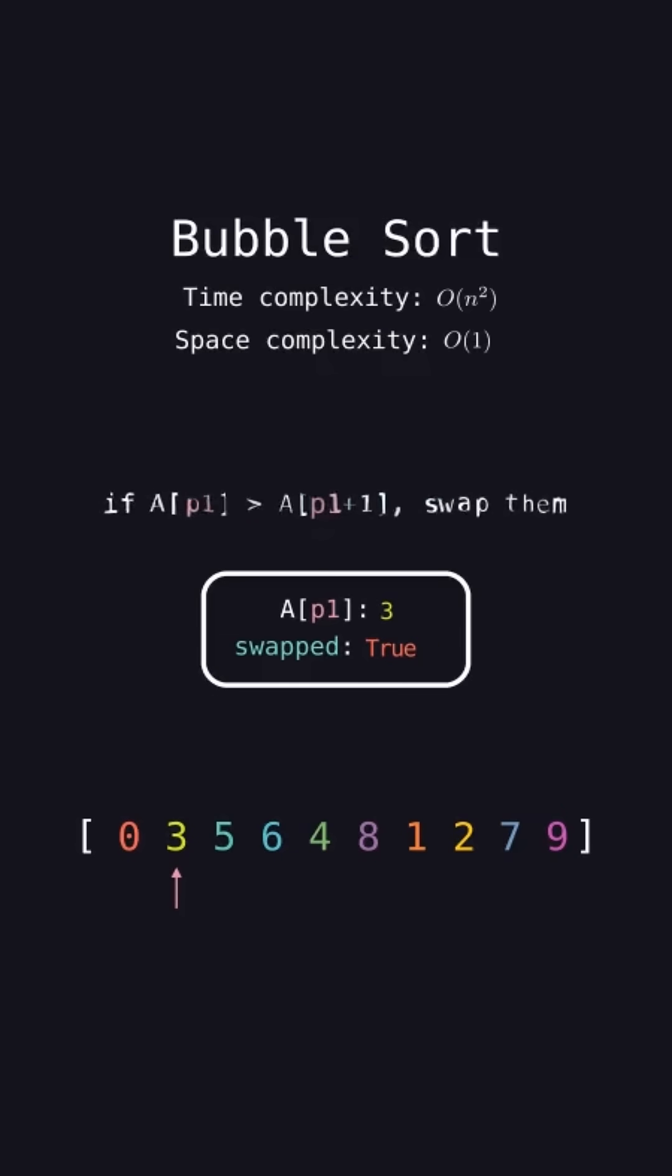3 is not greater than 5, so don't swap them. 5 is not greater than 6, so don't swap them. 6 is greater than 4, so swap them.